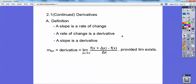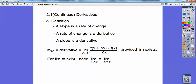This is what we talked about in the last lesson — the definition of the slope of the tangent line. The slope of the tangent line equals the derivative, which is the limit as delta x approaches 0 of f(x + Δx) minus f(x), all over delta x, provided that the limit exists — meaning it must be the same coming from the left as from the right.